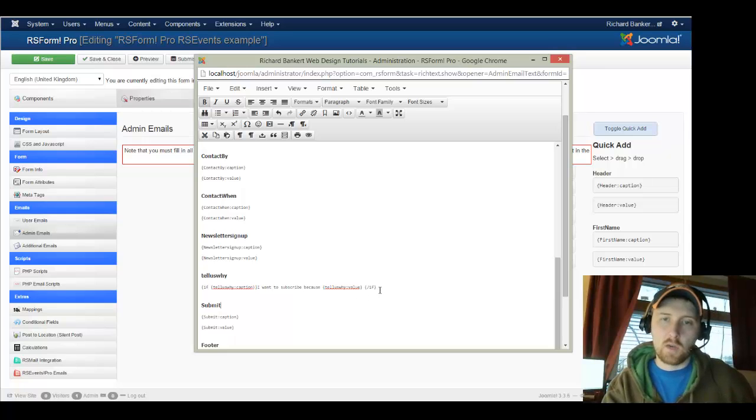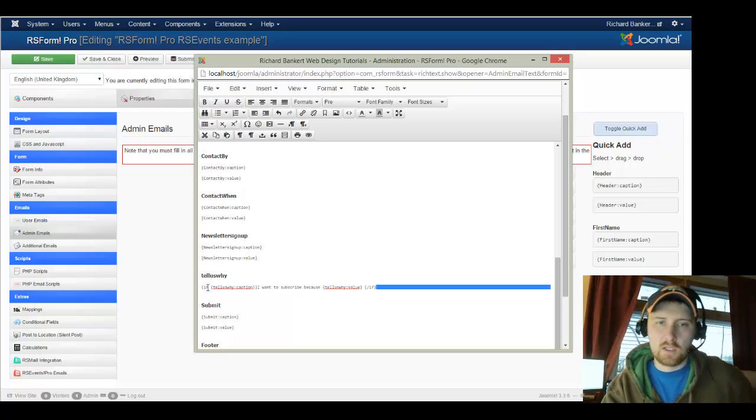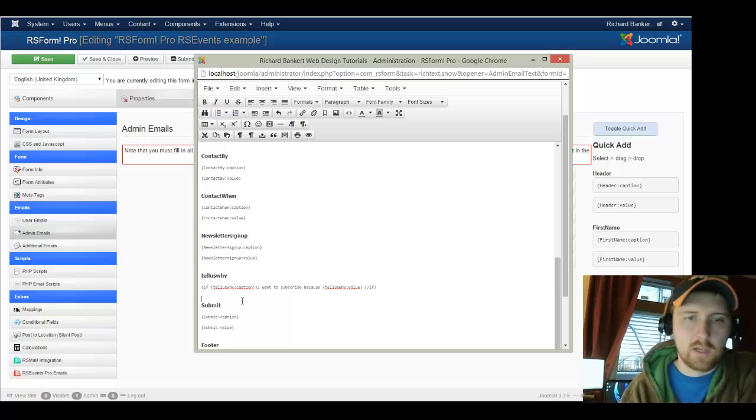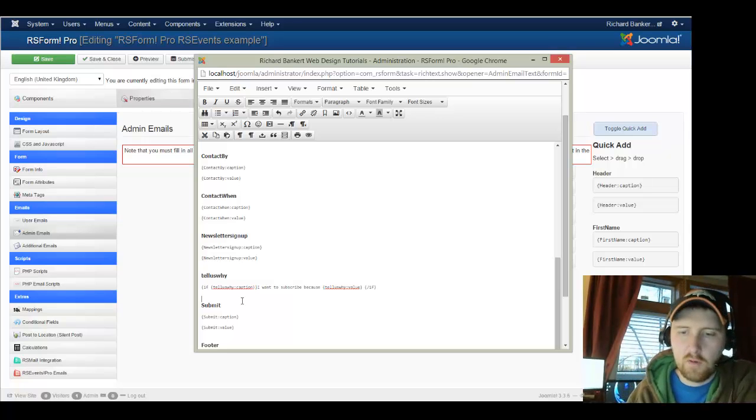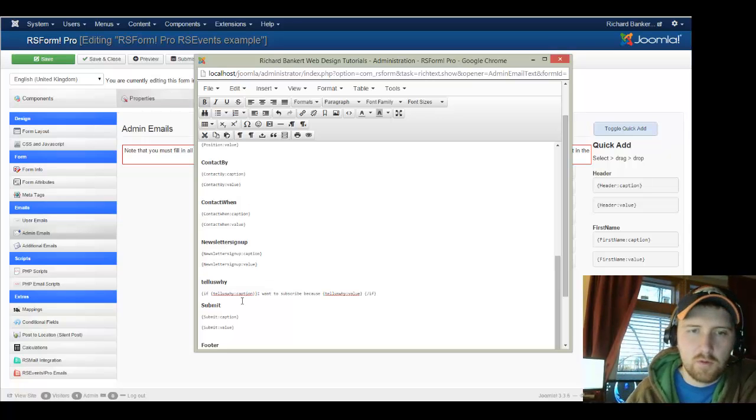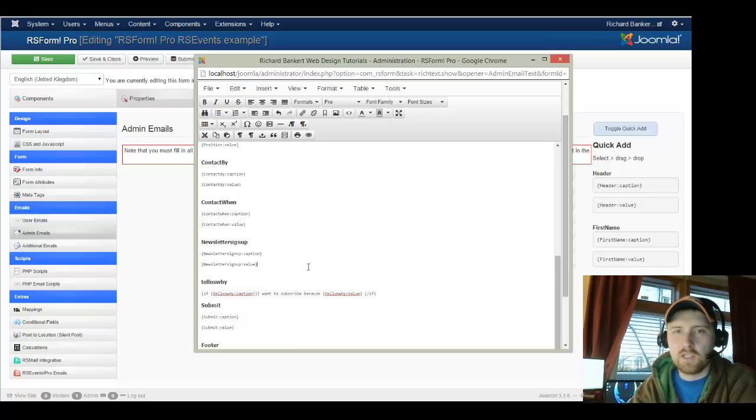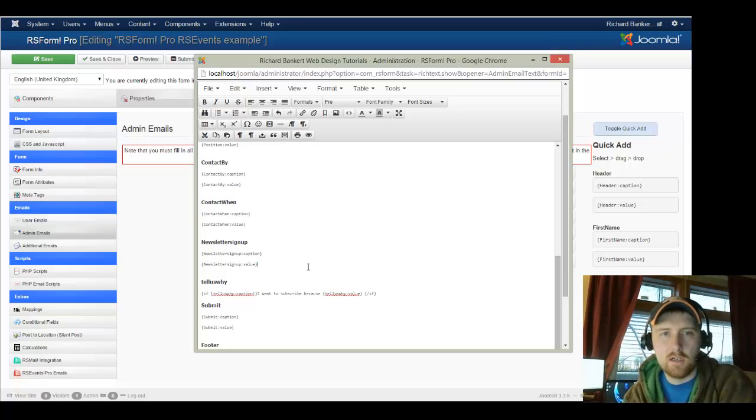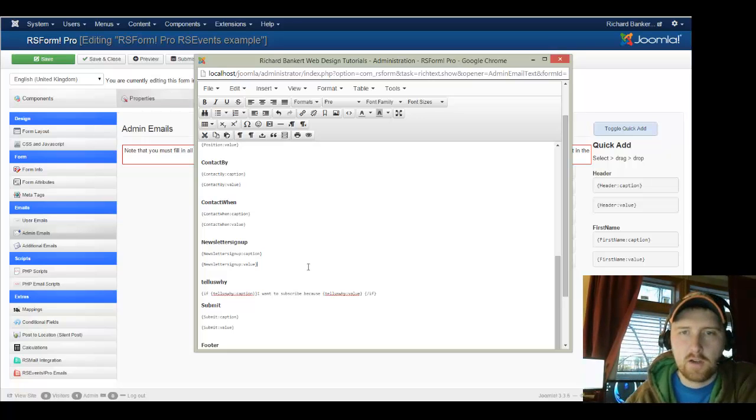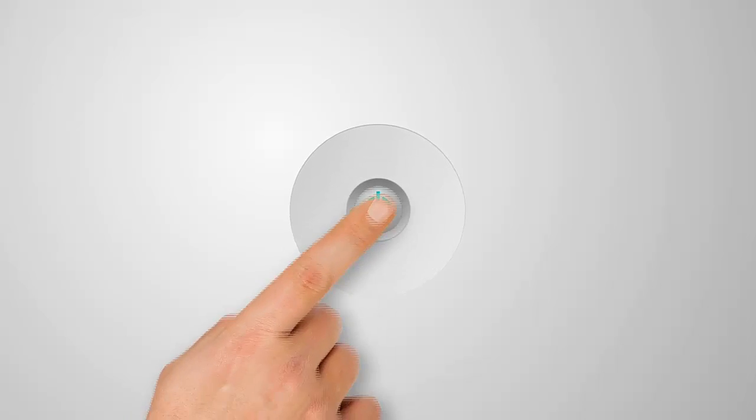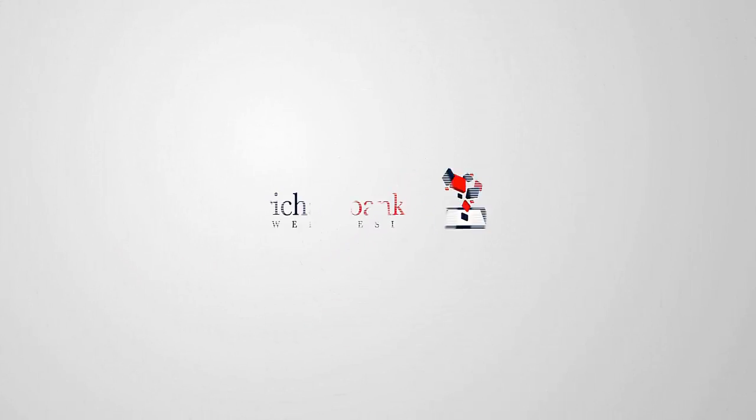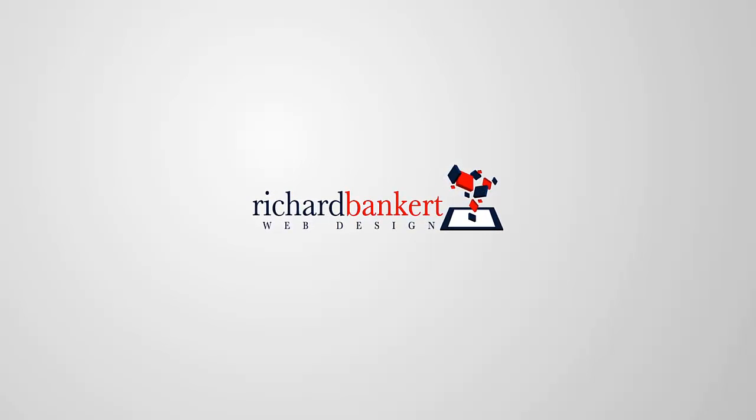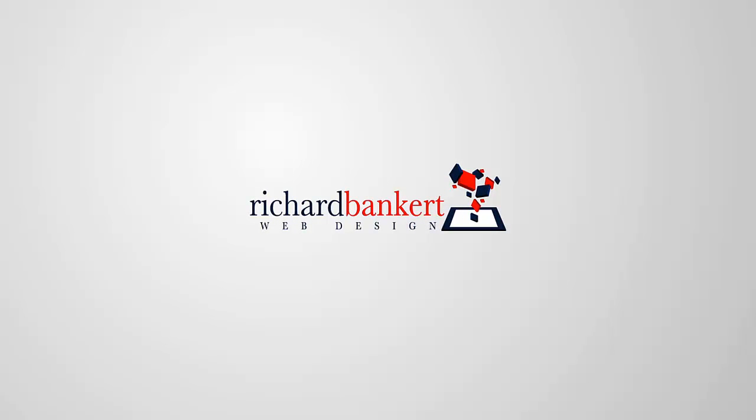So that's a quick answer. I hope that's what you're looking for. If you're looking for something else, please let me know. We'll do another tutorial. Thanks for visiting RichardBankerWebDesign.com today. And I hope you have a Merry Christmas.